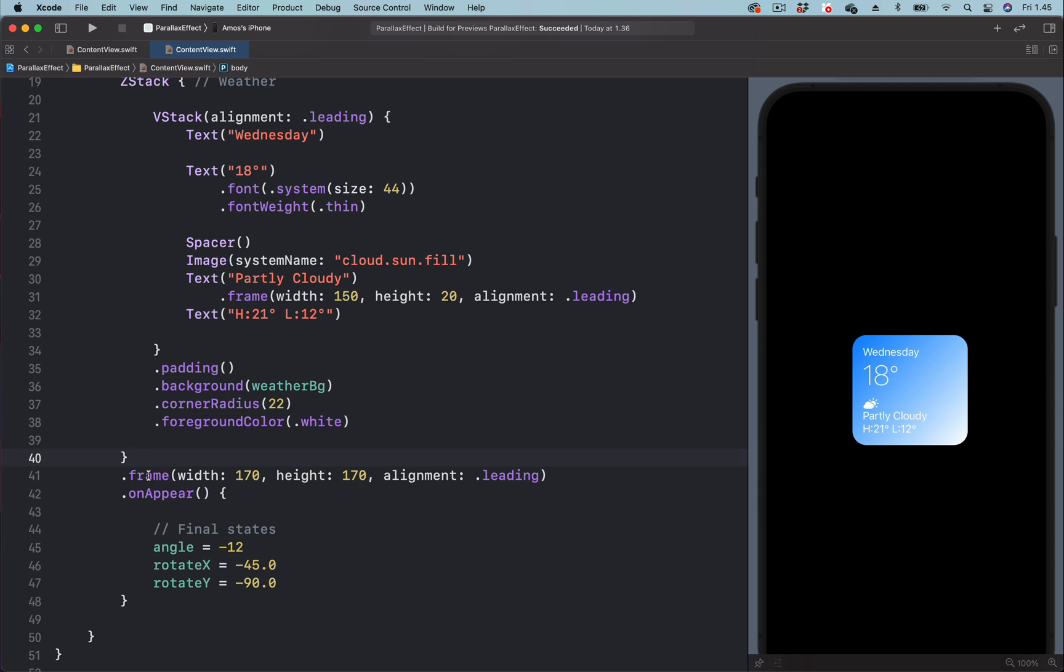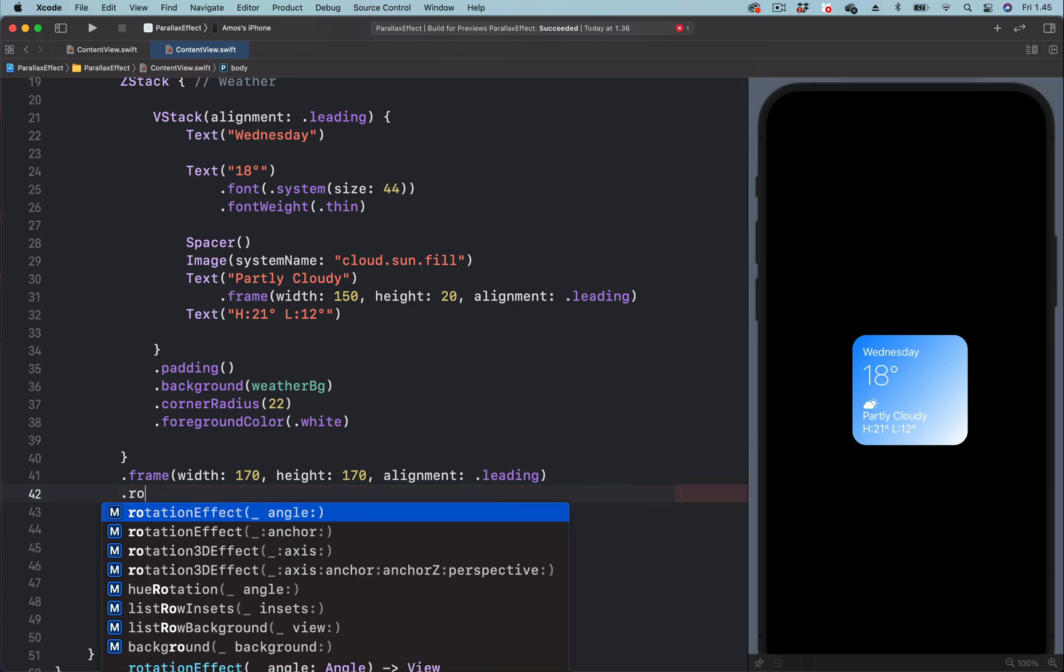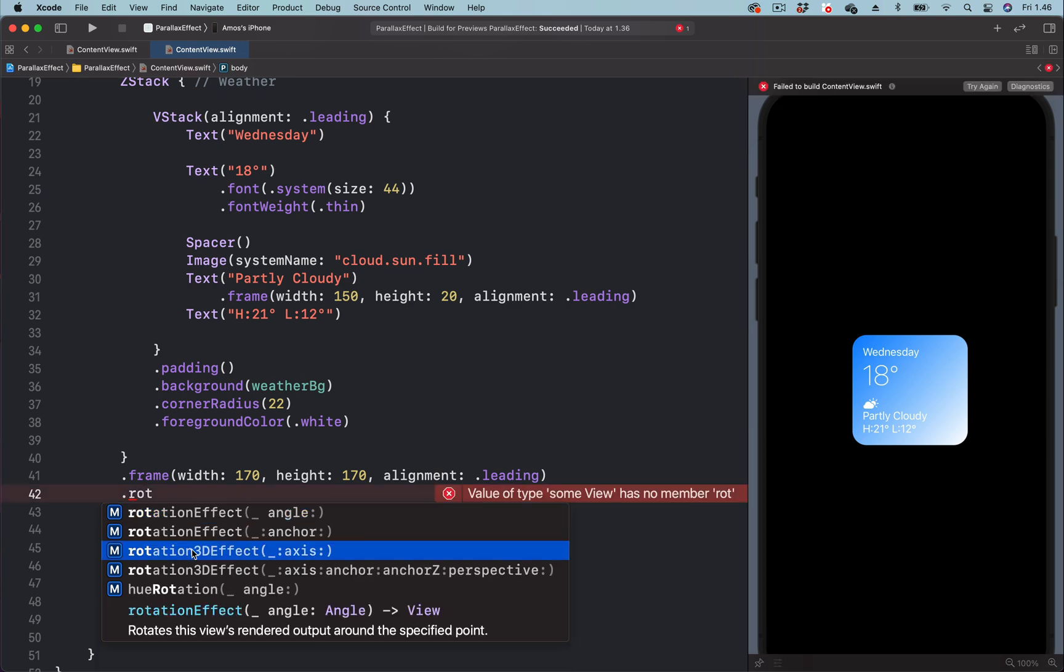So after the frame modifier, let's add 3D rotation effect. We will select the one that has others.